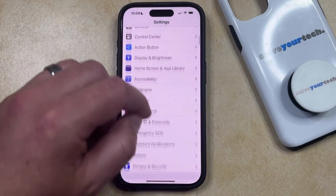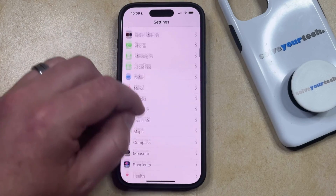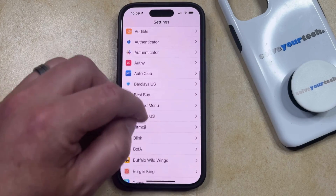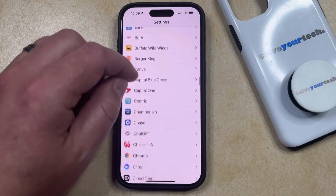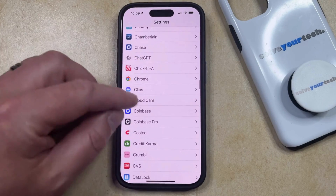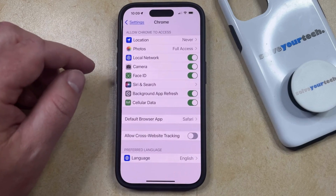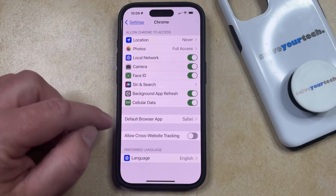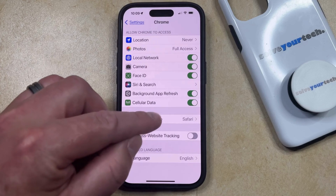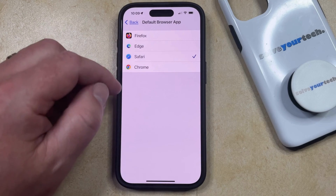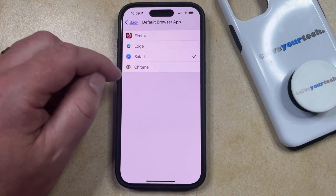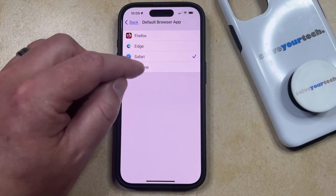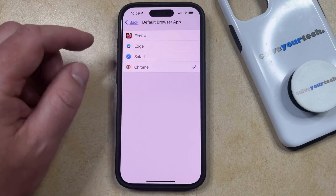You can then scroll through the list of apps until you find the browser that you want to set as the default. I'm going to use Chrome in this case. Once you find that browser in the list of apps, then you can select it. Then you're just going to look for the Default Browser App option, choose that, and then you can select the installed browser on your phone that you would like to make the default. I'm going to switch to Chrome so I can choose that.